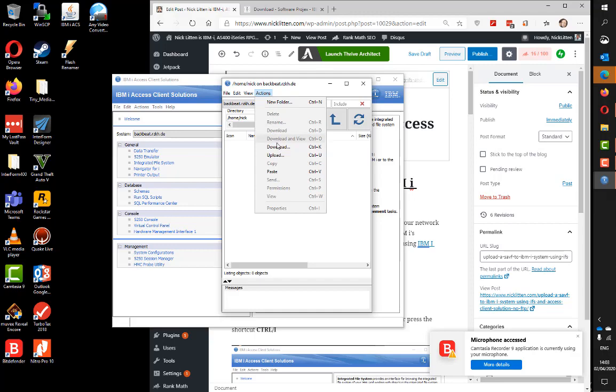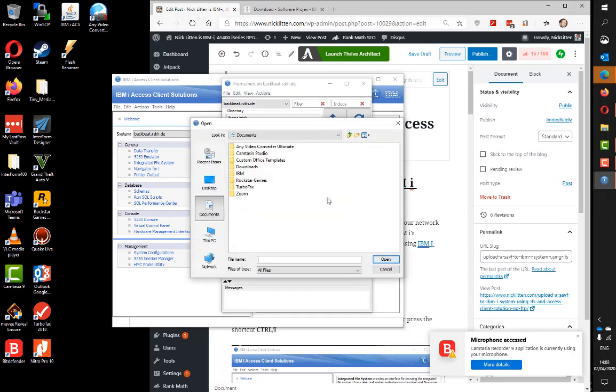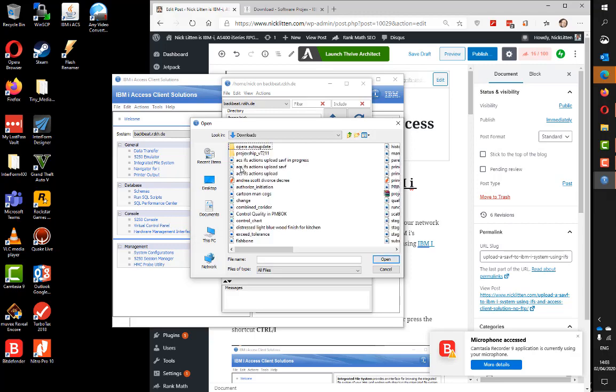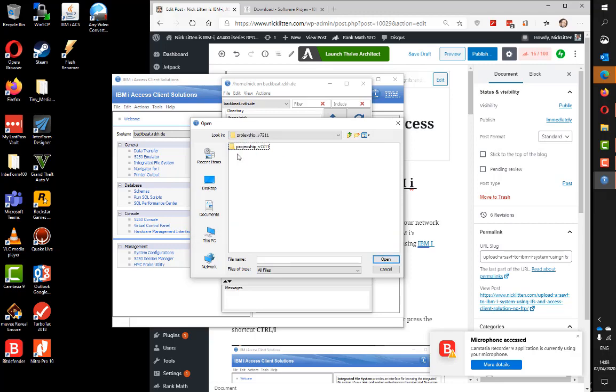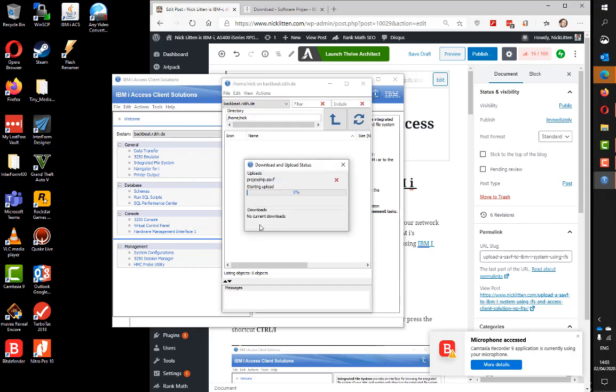If I click on Actions and then Upload, I can select my save file which happens to be on my PC in my downloads. It's Project Ship, the new version of some utilities. Here's the save file project_ship.savf. I'm going to select it and upload it. Off it goes. This will take a minute or two to upload because it's quite a big file and I'm working over quite a slow VPN, so I'm just going to pause it until we get to 99%.